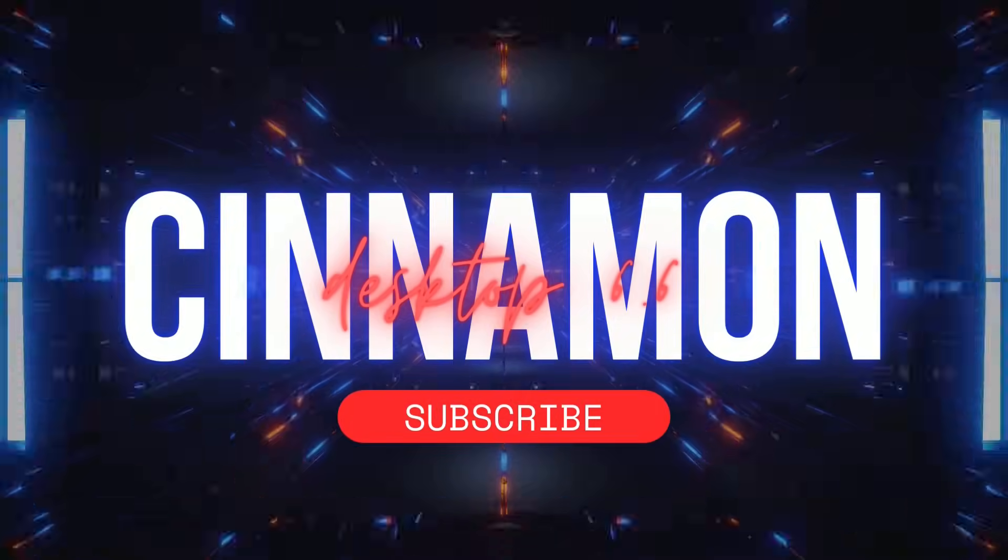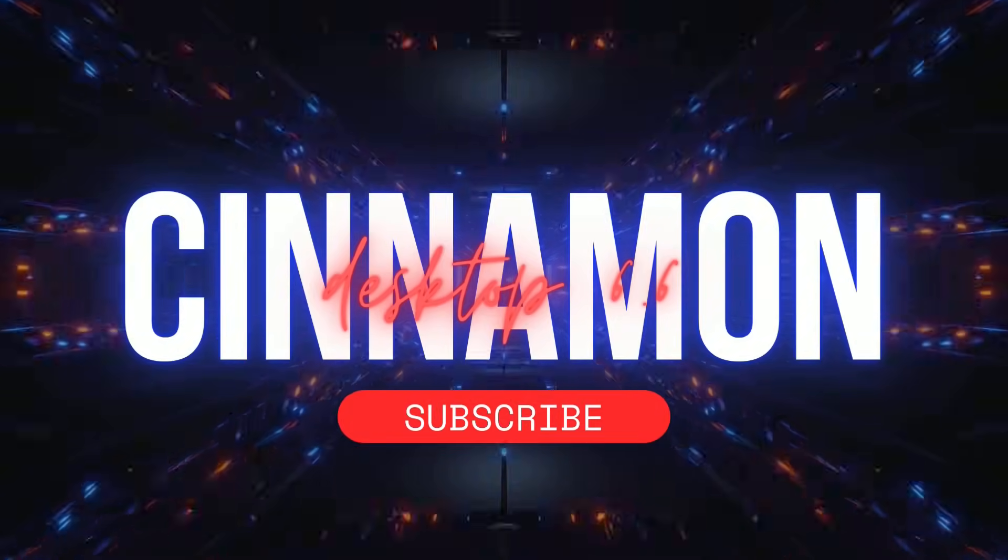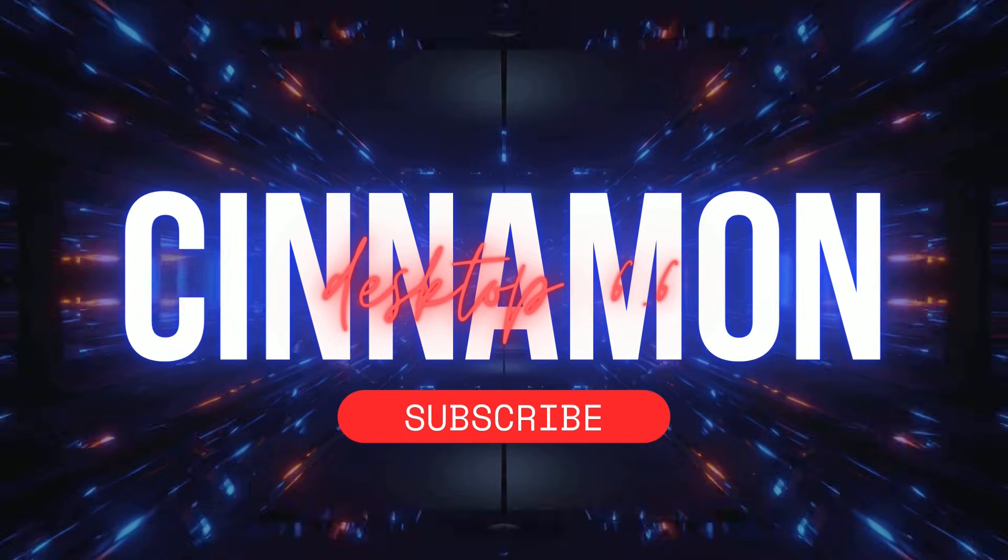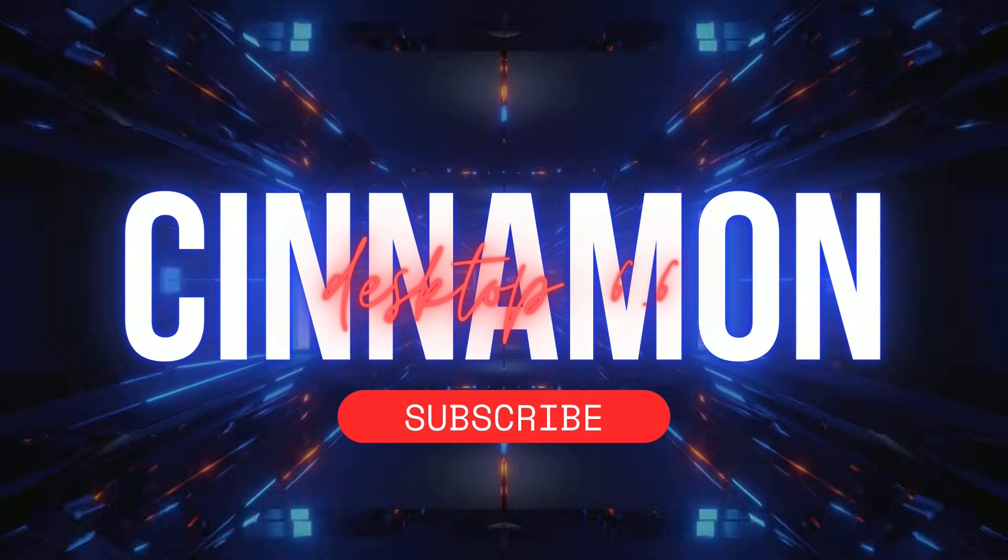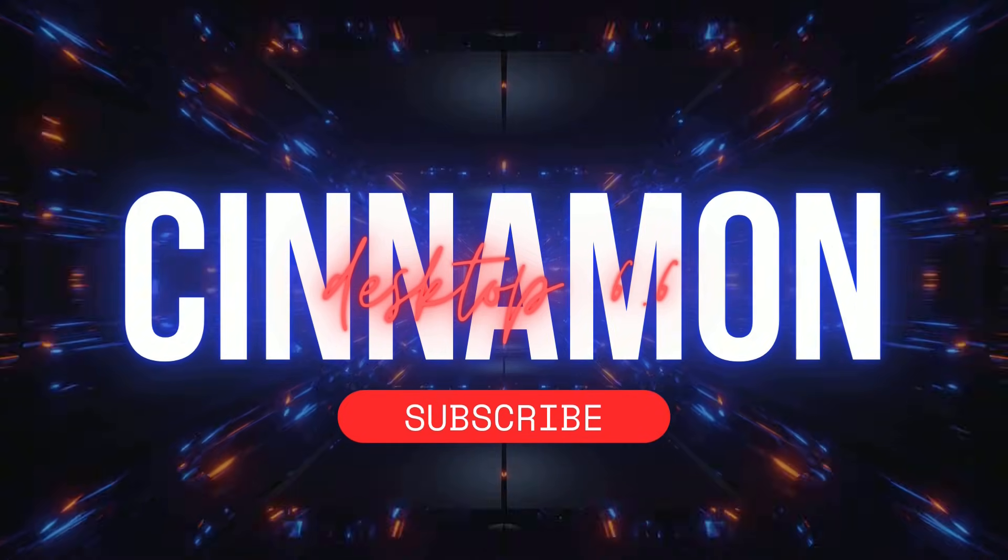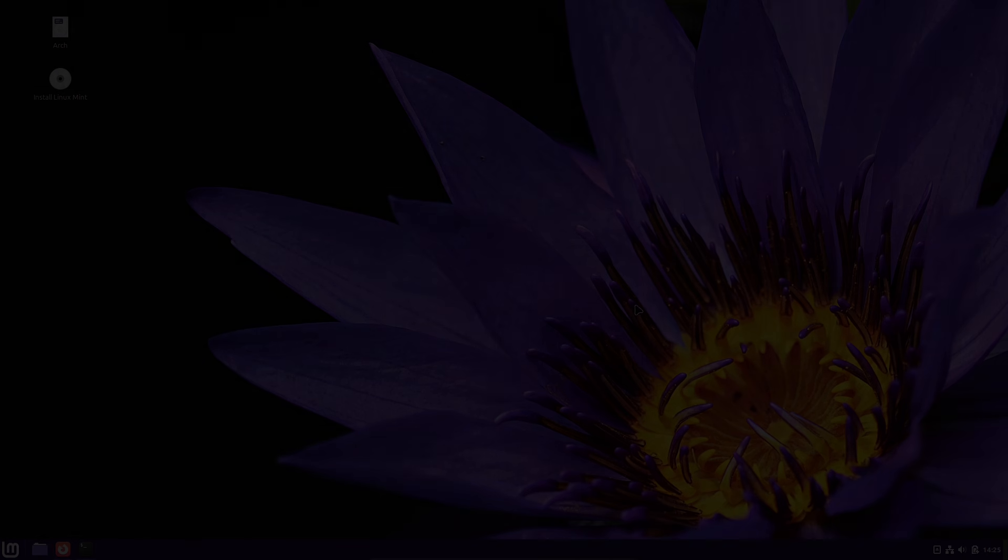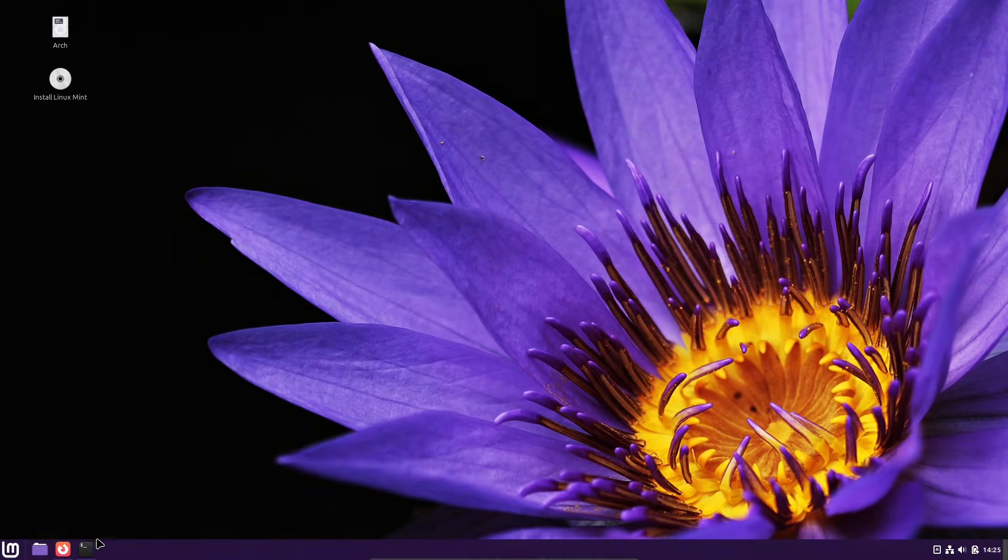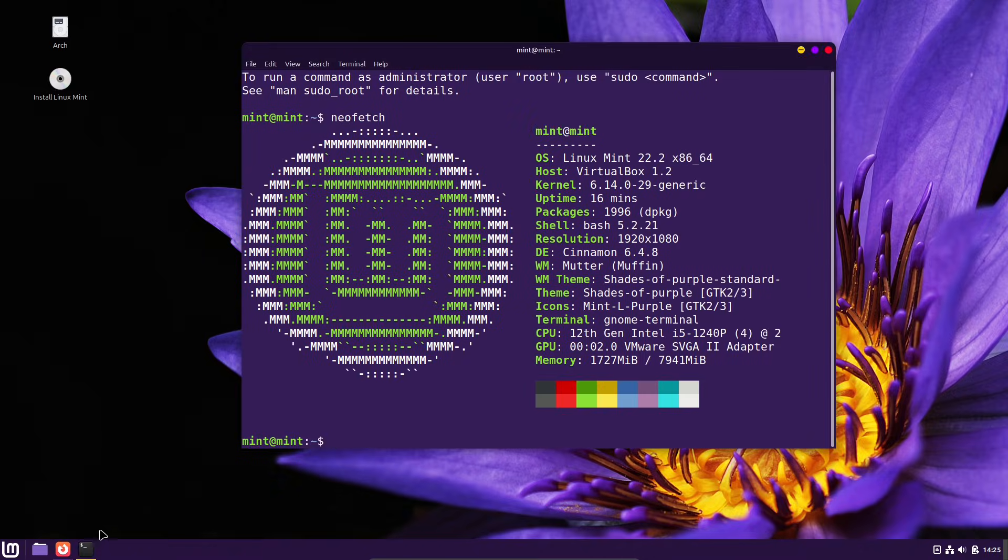Cinnamon 6.6. What's new and why it matters. Cinnamon 6.6 is here, and it's shaping up to be the defining desktop update for the next Linux Mint release.